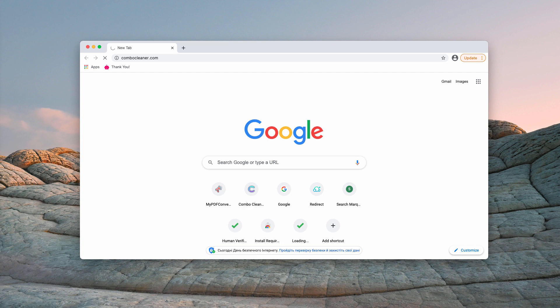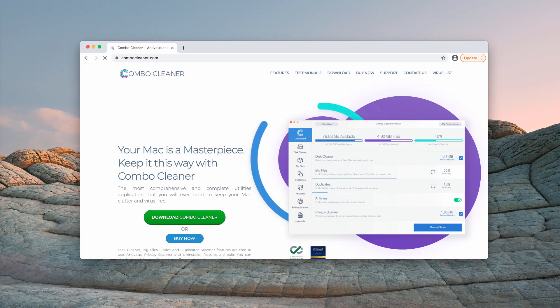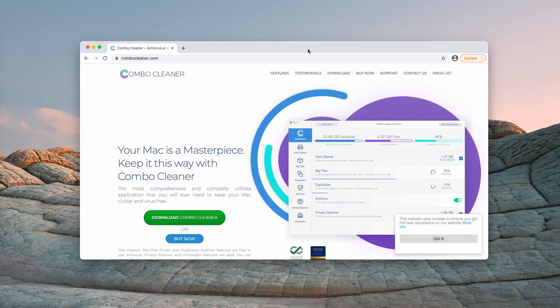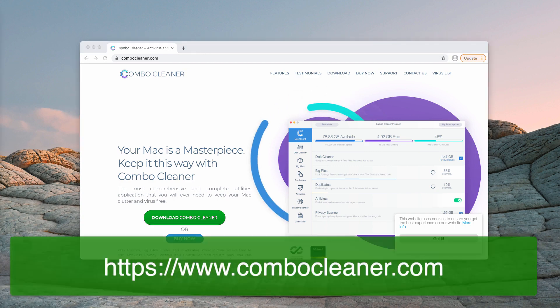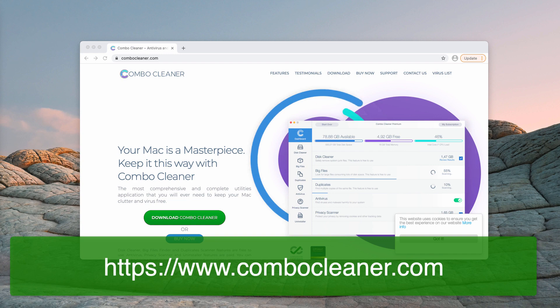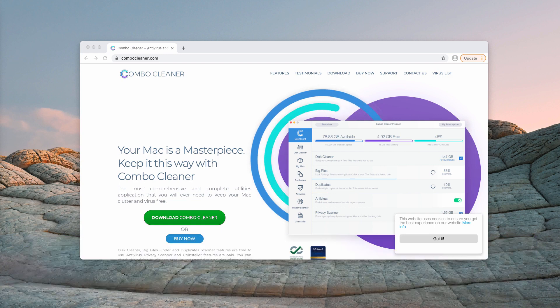Consider double-checking your Mac and its safety with reliable security software such as Combo Cleaner Antivirus for Mac. You may get it on the official web page ComboCleaner.com.